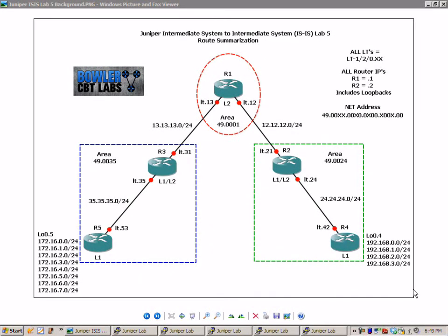The first thing that we're going to do is configure IS-IS on all of the devices. And then we're going to take a closer look at route summarization.